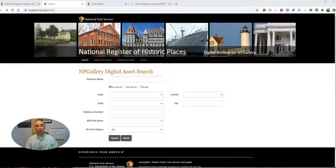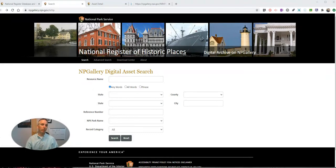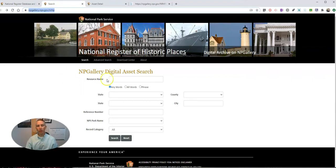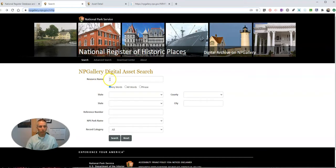Let's go ahead and take a look here. I'm at the National Registry of Historic Places, which is provided by the National Park Service, and I'm looking through the Digital Asset Gallery. We can search according to resource name.